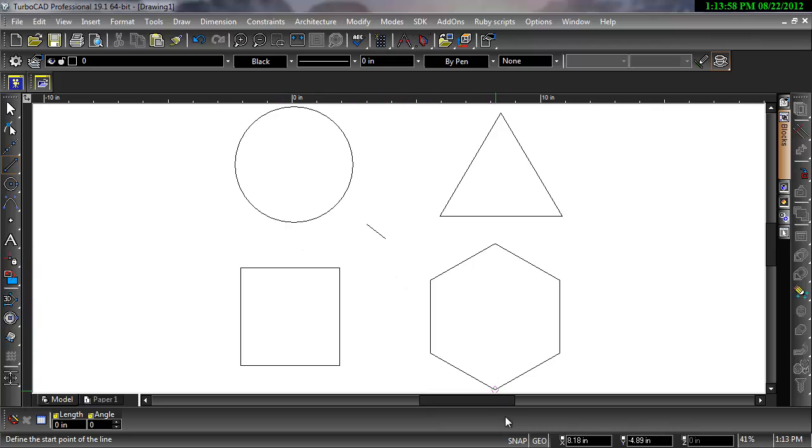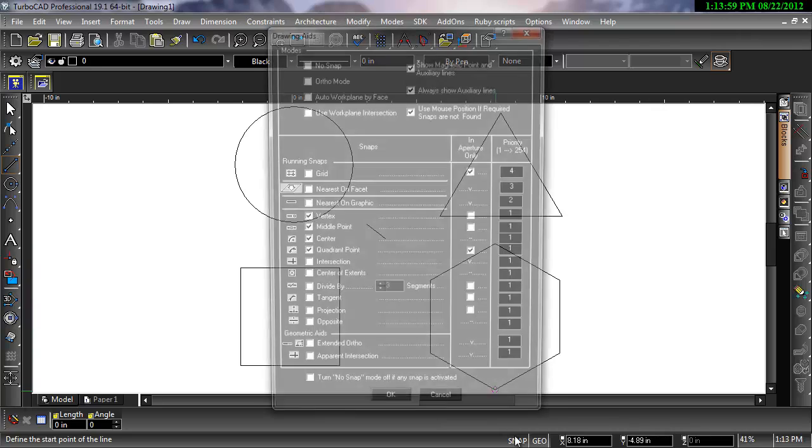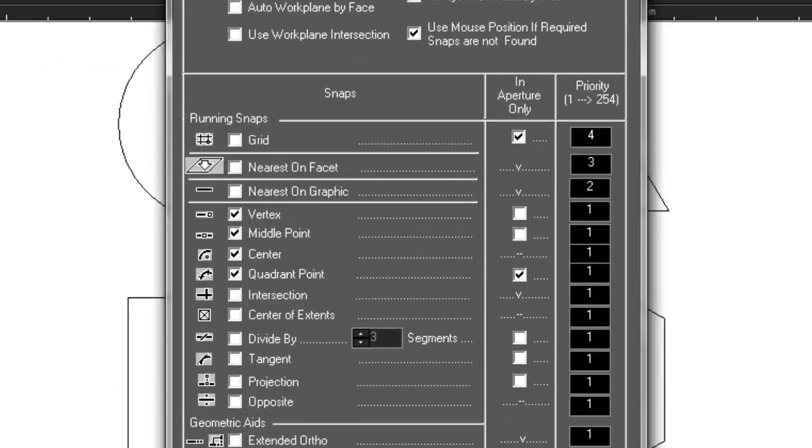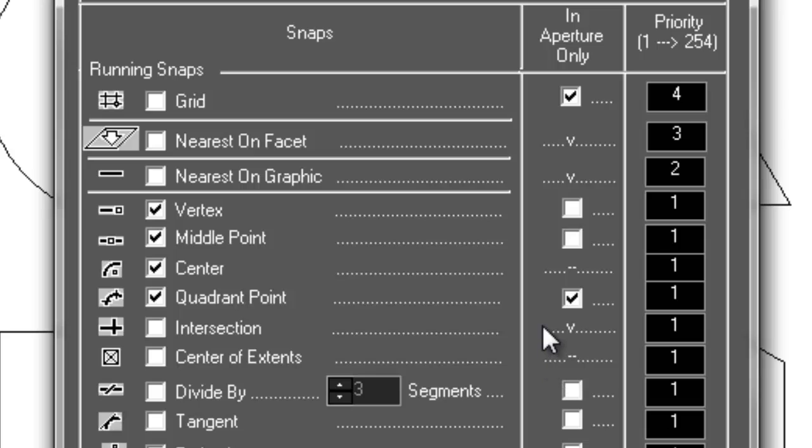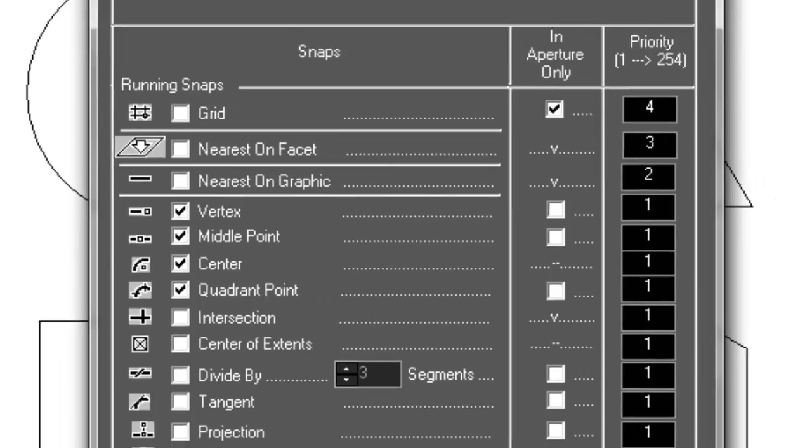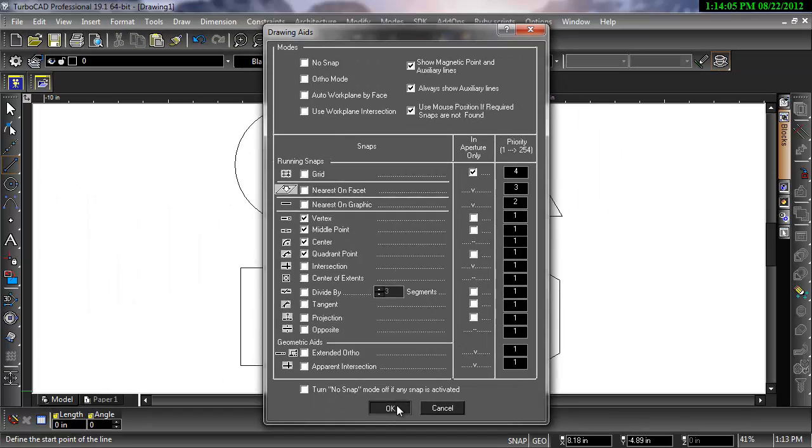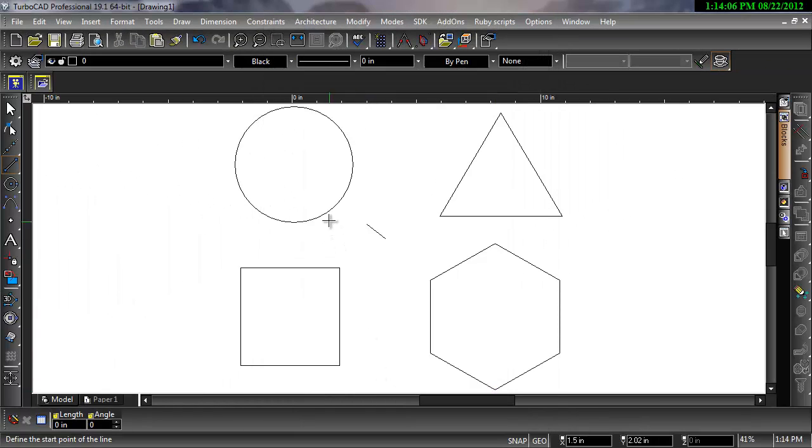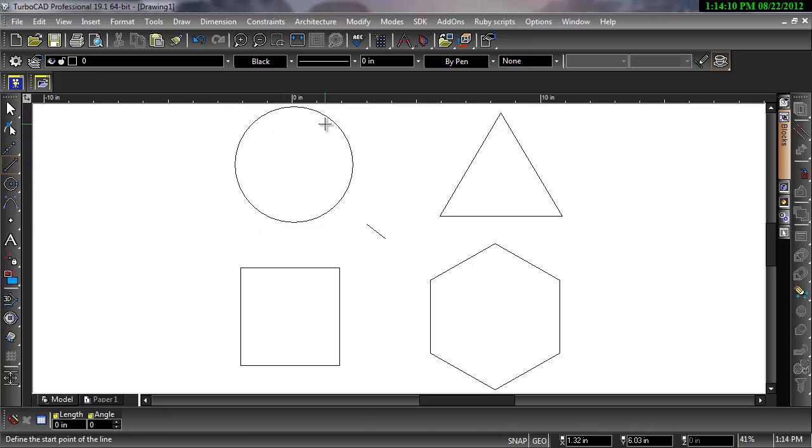If the center snap does not work, go back to the geometric aids dialog and be sure In Aperture Only is checked. As you can see, when it is unchecked, the quadrant snap will be working any time I hover over the circle, and the center snap will never come up.